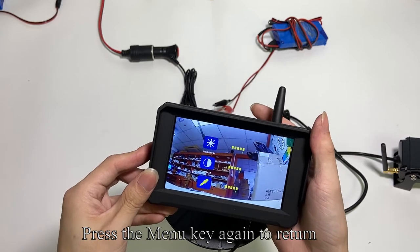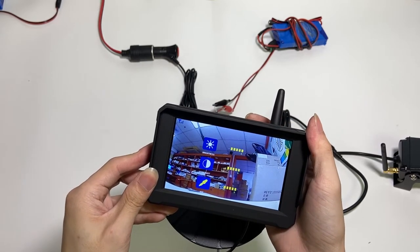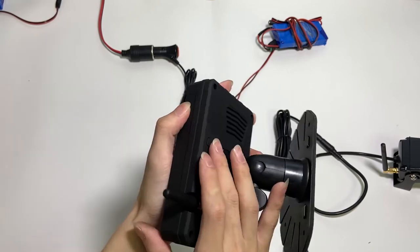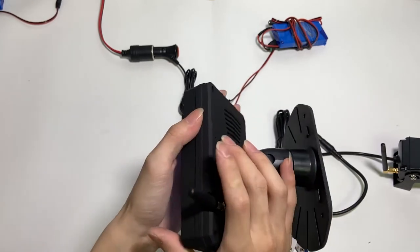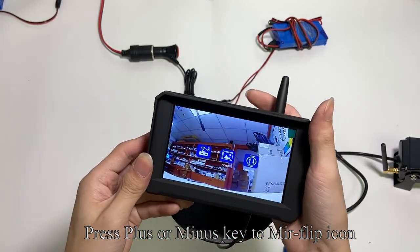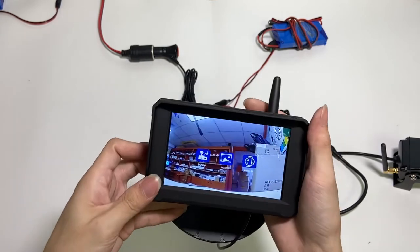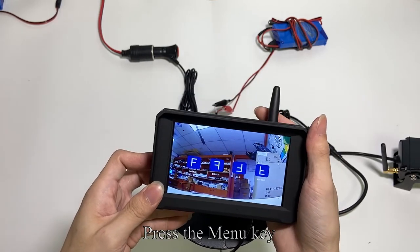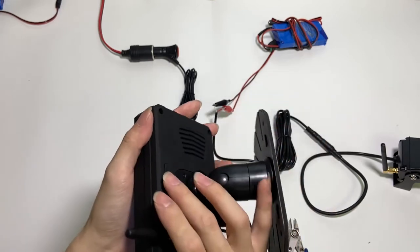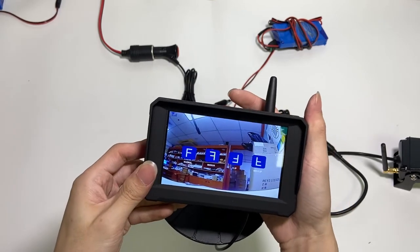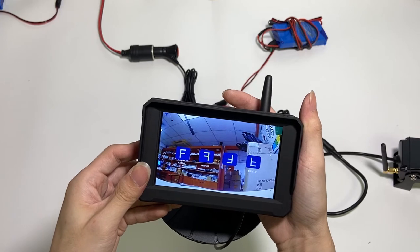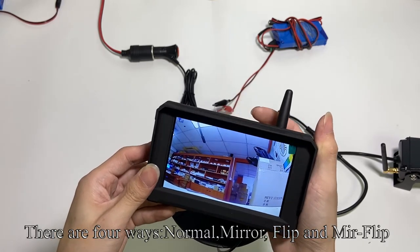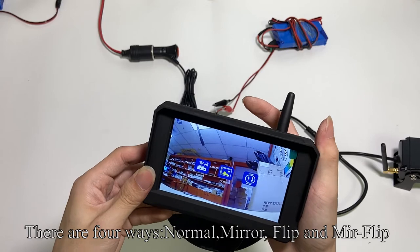Press the menu key again to return. Press plus or minus key to mirror flip icon. Press the menu key. There are four ways: normal, mirror, flip, and mirror flip.